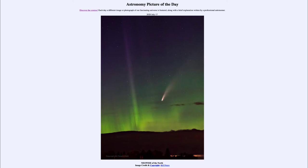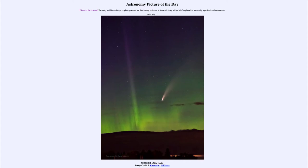Today's picture is titled Neowise of the North. We are looking at the comet known as Neowise, and here is an image taken just a couple of days ago from Canada. We can see the comet in the central portions of the screen, the bright head of the comet pointing down toward the horizon, and the tail stretching off towards the upper right-hand side.